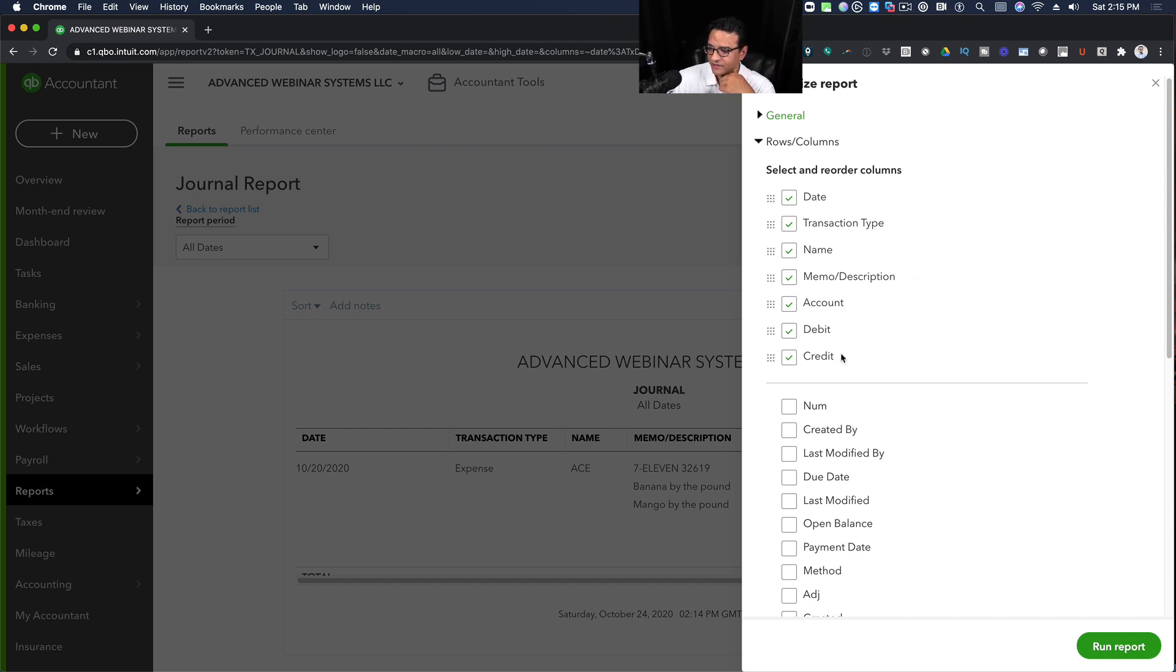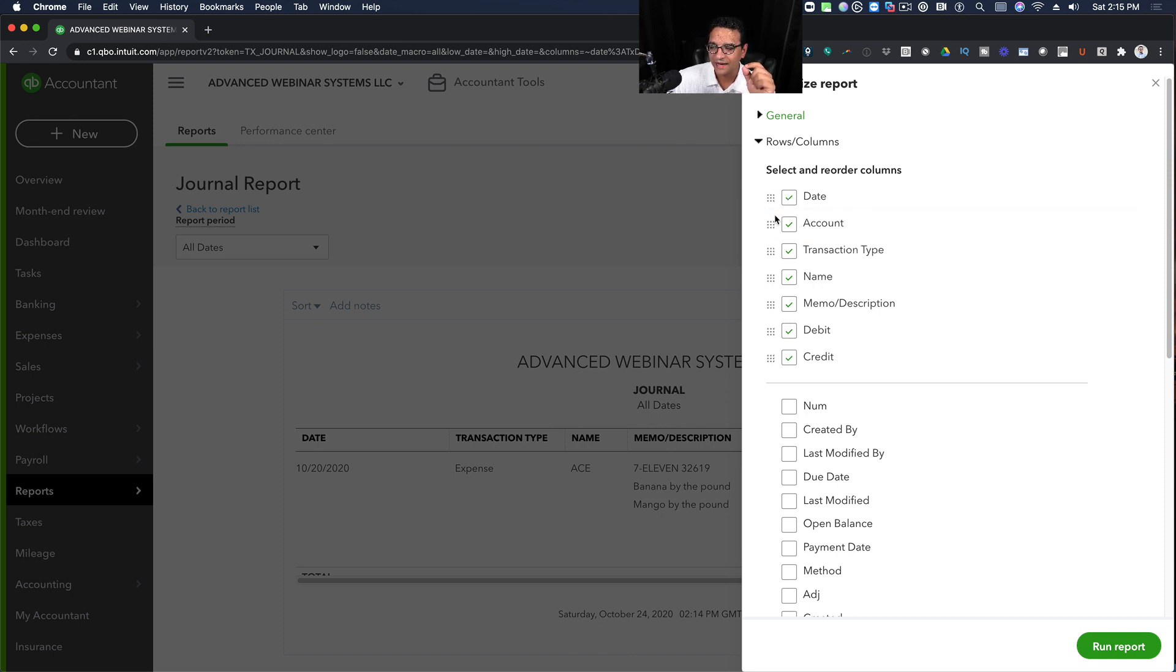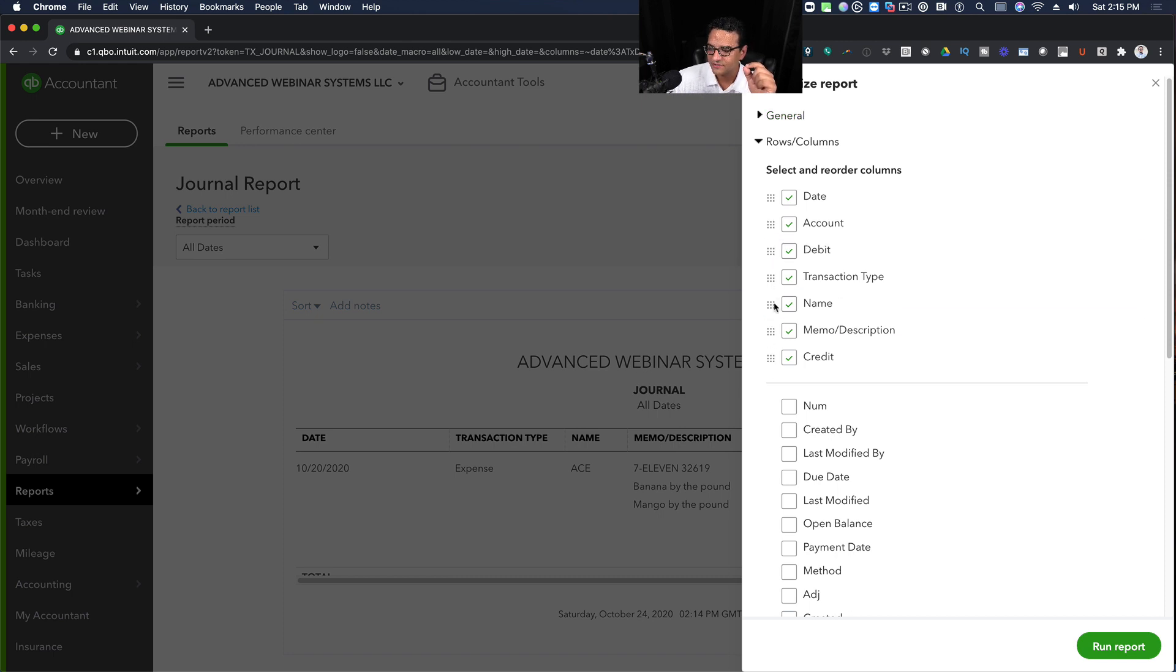I get to choose how I want to see this specific journal. So let's say I want to start with the Transaction Date as the first column, then I want to move into Account as the second column, then put Debit and Credit right next to it.